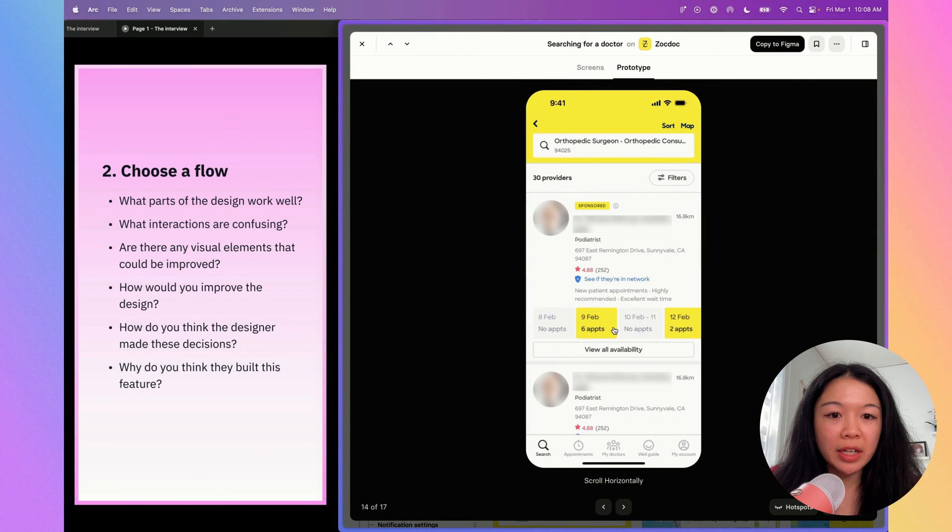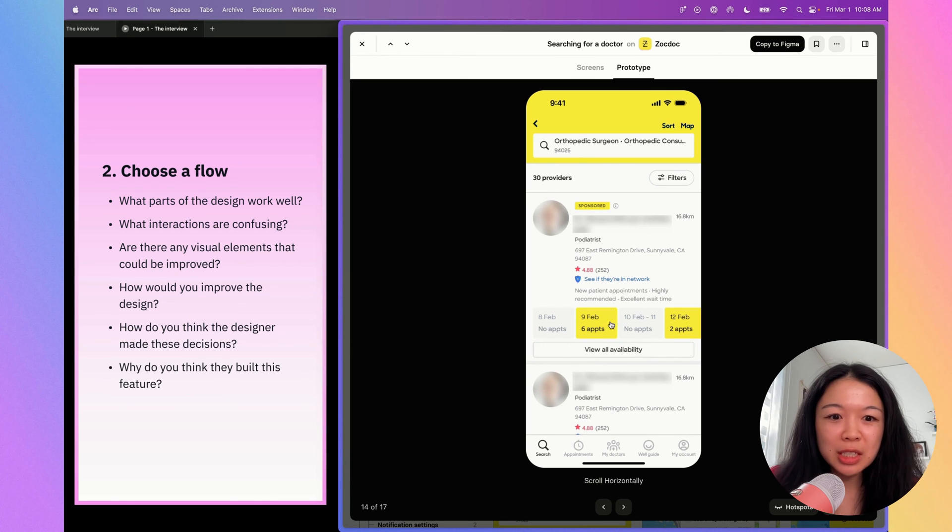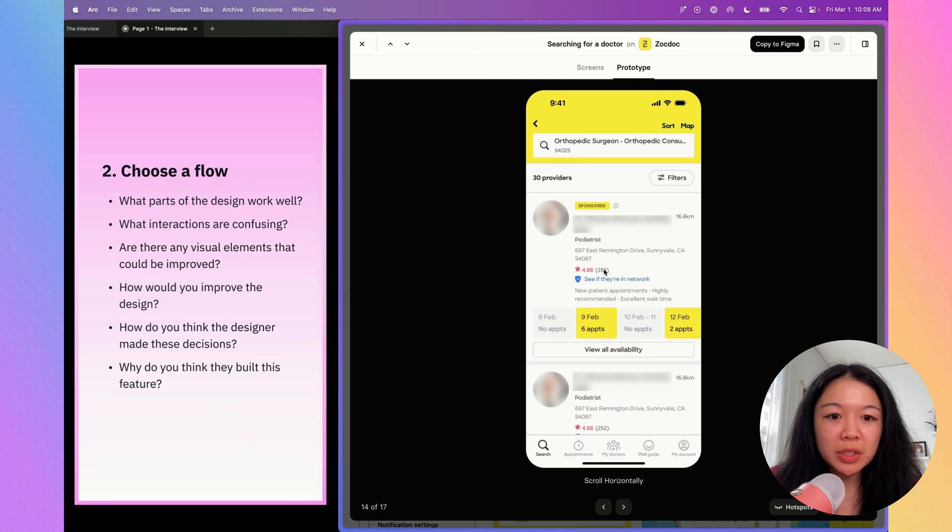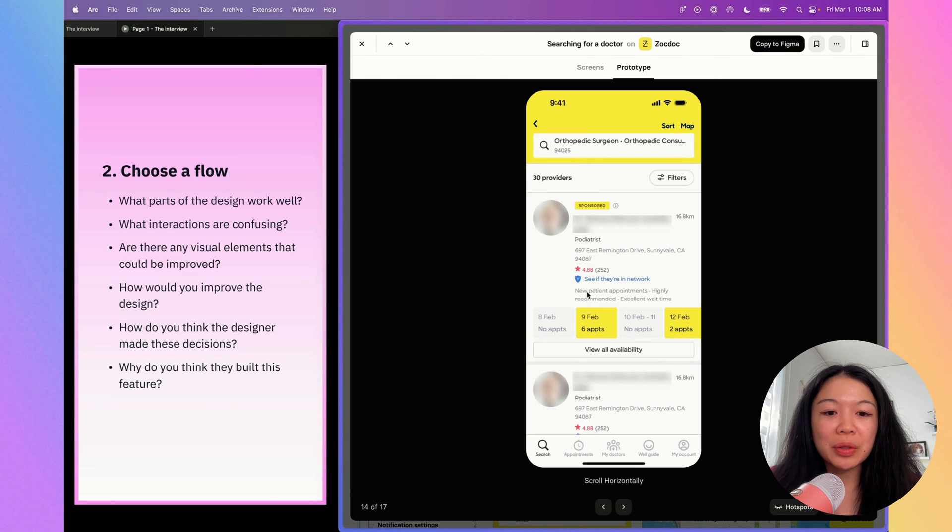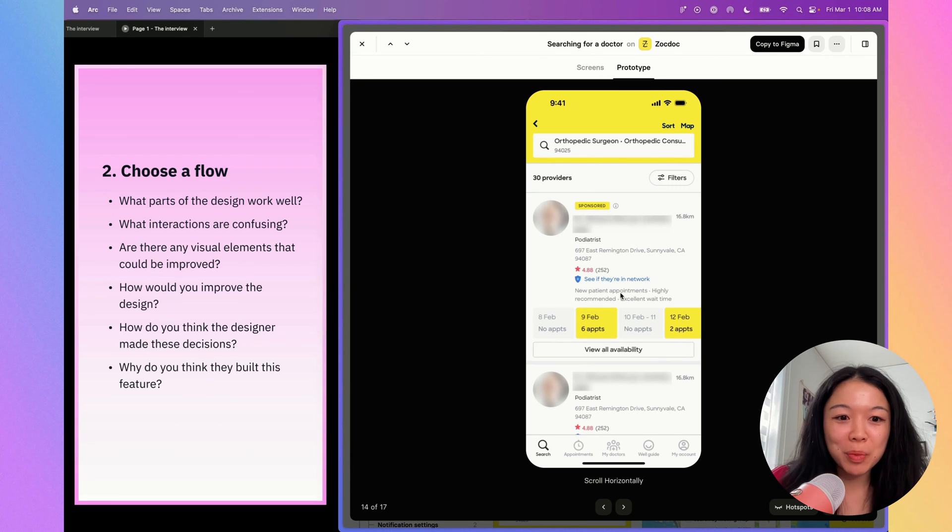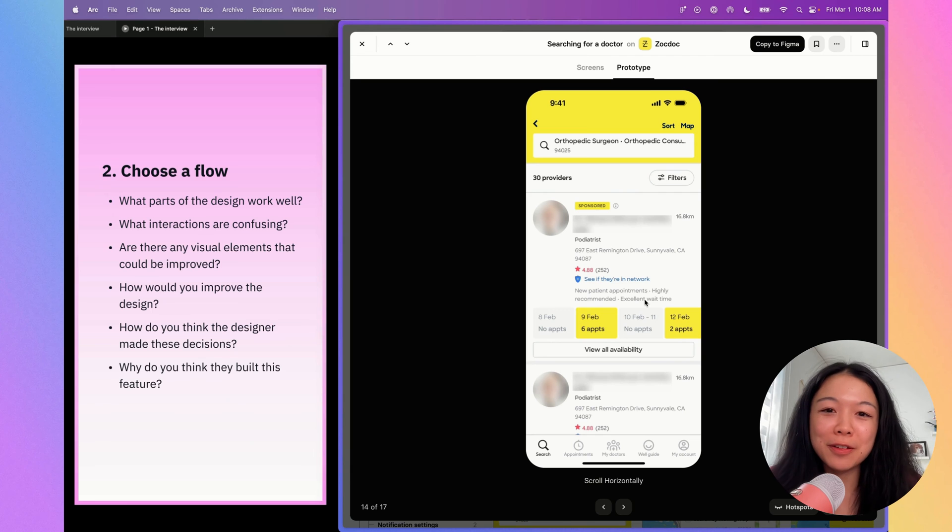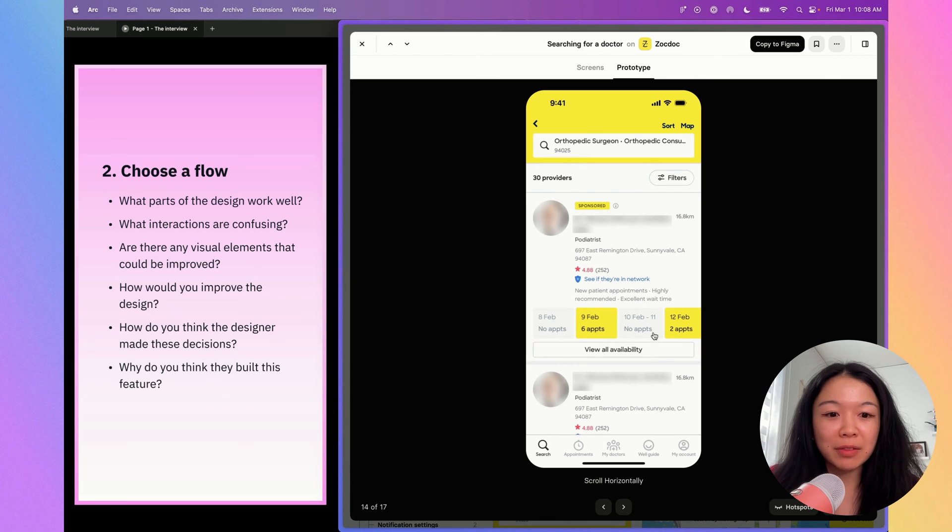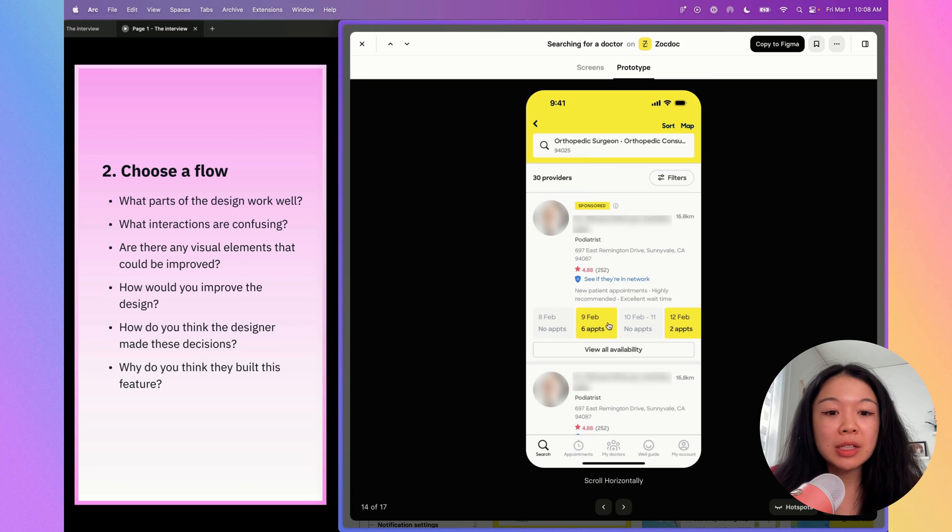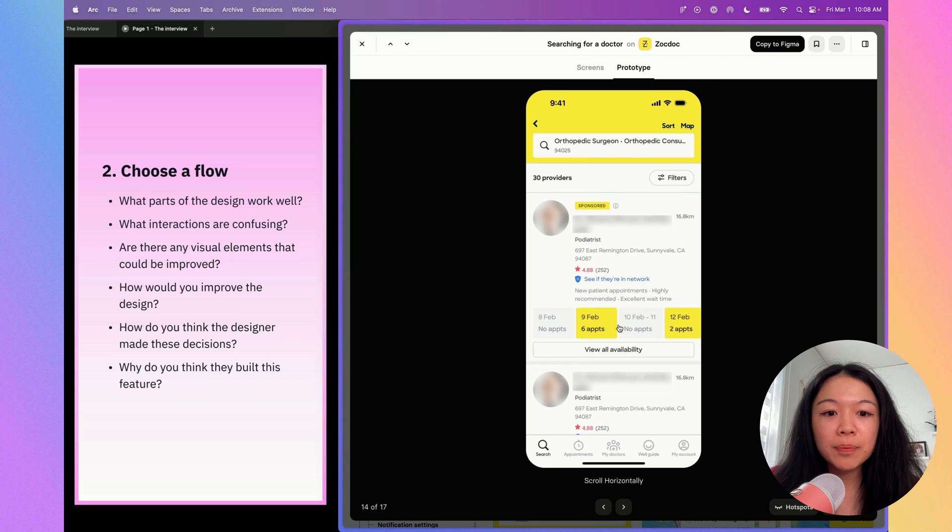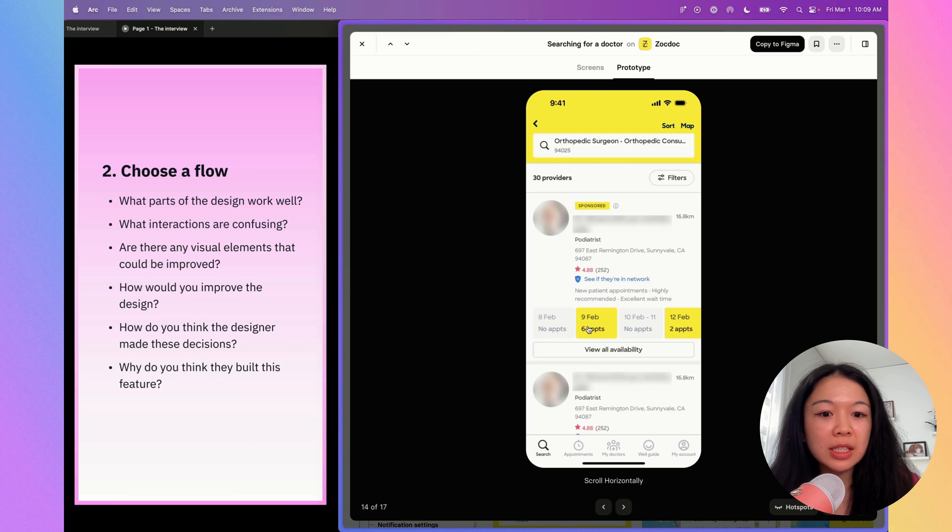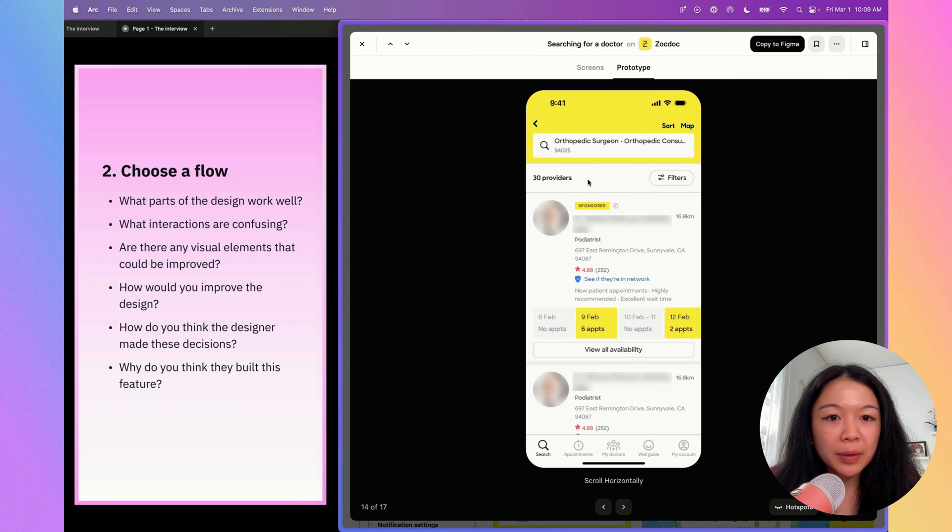One of the things I'm noticing is that it's kind of hard to decide which person to pick. These cards are a little bit overwhelming. There are reviews, a bunch of text like new patient appointments, highly recommended, excellent wait time. I'm curious if any of the doctors have any negative reviews. It seems like everything is pretty high. One thing I'm noticing is that if I'm in a rush, they do highlight the upcoming appointments, which I think is pretty great. If I wanted to get an appointment for tomorrow, they would show up here. That's pretty awesome.